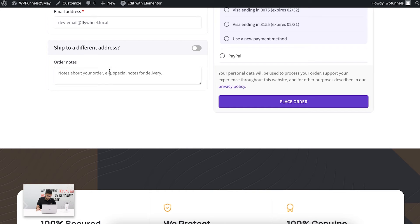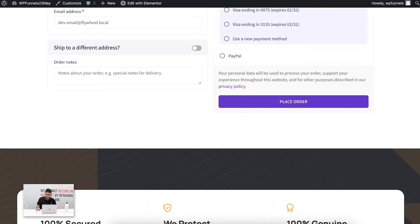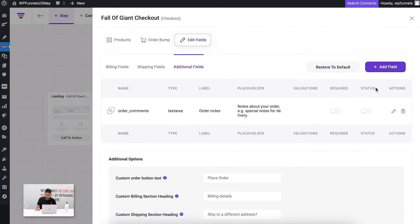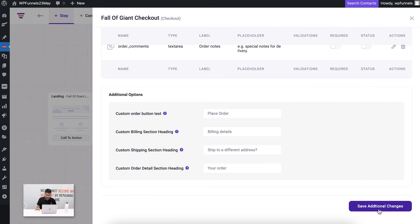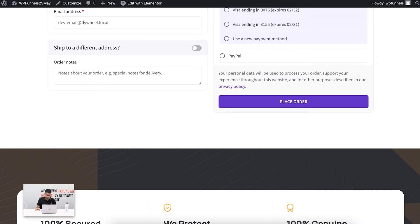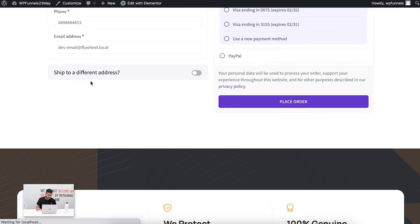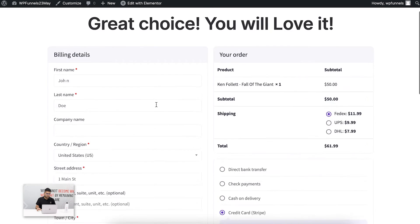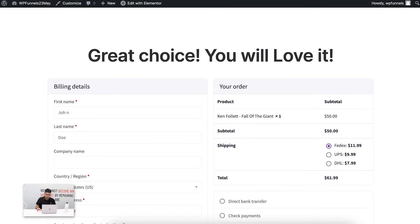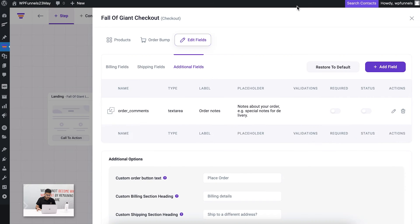By that, what I mean is this part. It says order notes, so I don't want to show that. Let me just remove that and save this. Let me reload this page and you can see now there is no field for that.